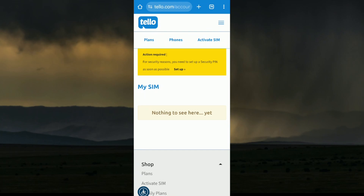On iPhone, go to Settings, then Cellular or Mobile Data, tap Add Cellular Plan, scan the QR code, and follow the prompts to finish setting up your eSIM.